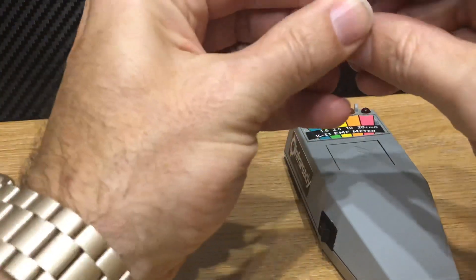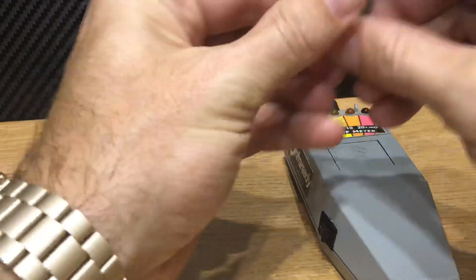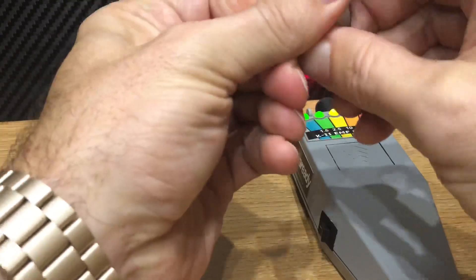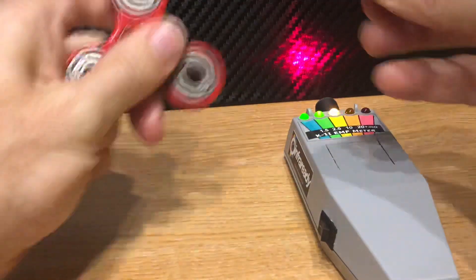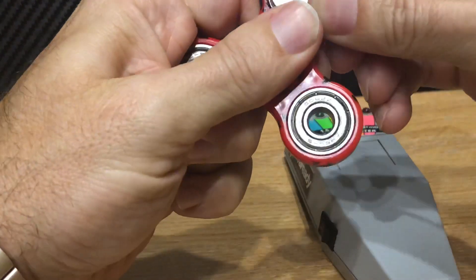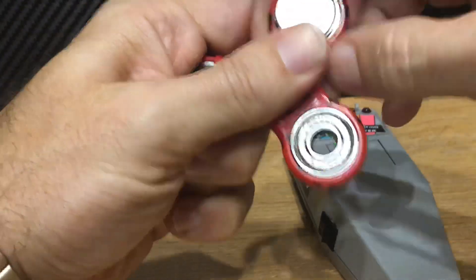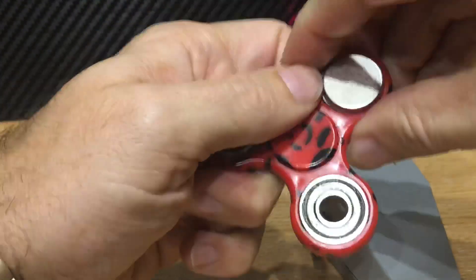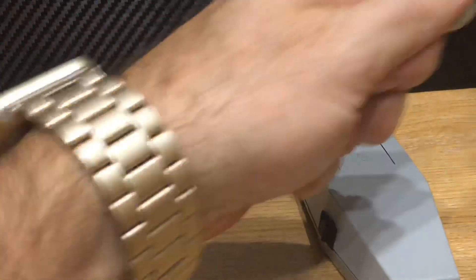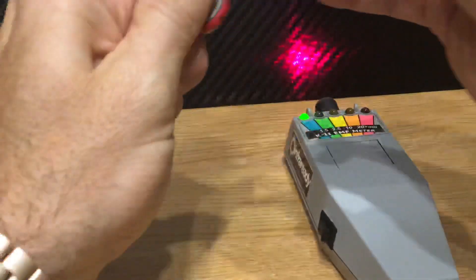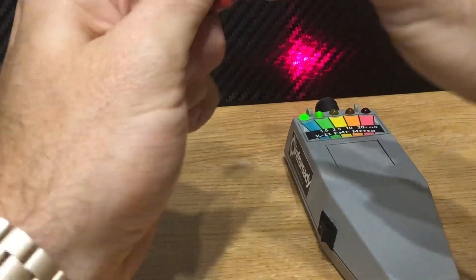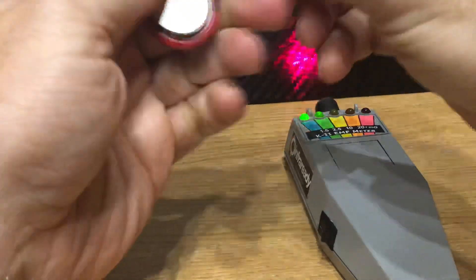So if we get some of these earth magnets, very strong, then we place one of these onto each of the bearings, place those centrally.